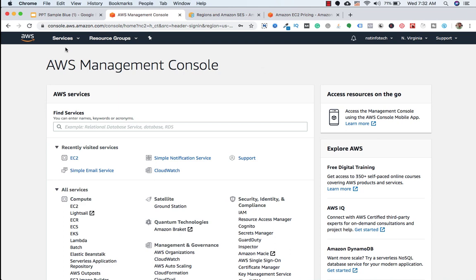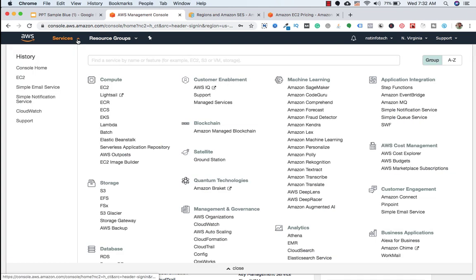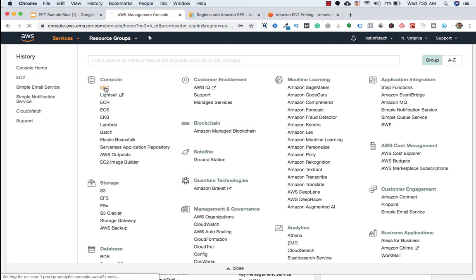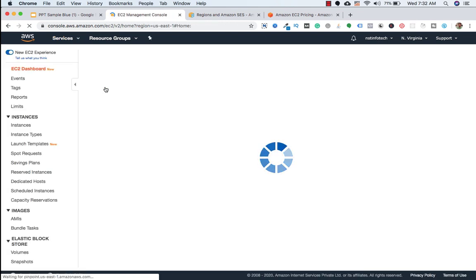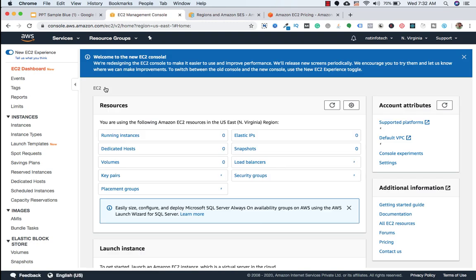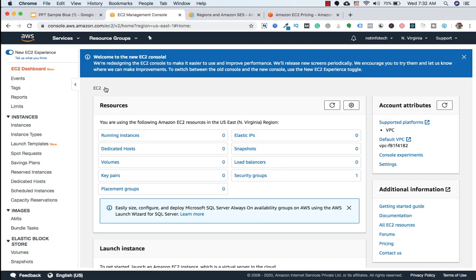Here we need to click on services and we need to click on EC2. If the account is new, all this will be zero like this.